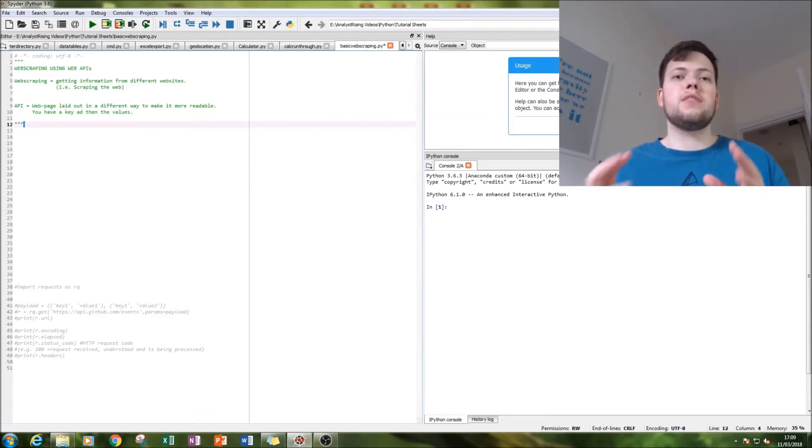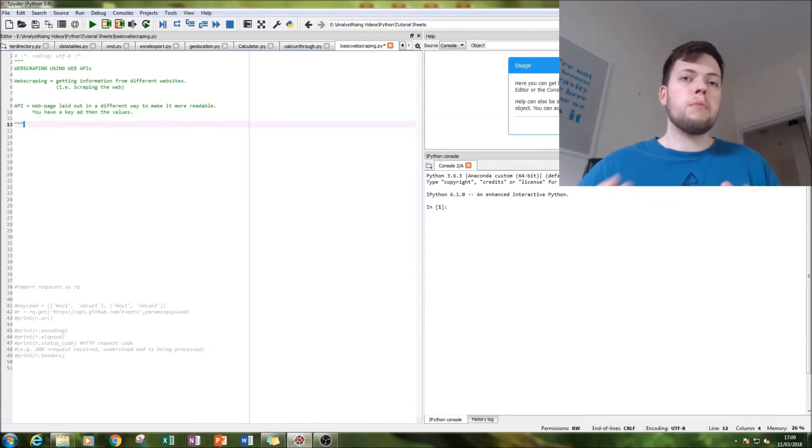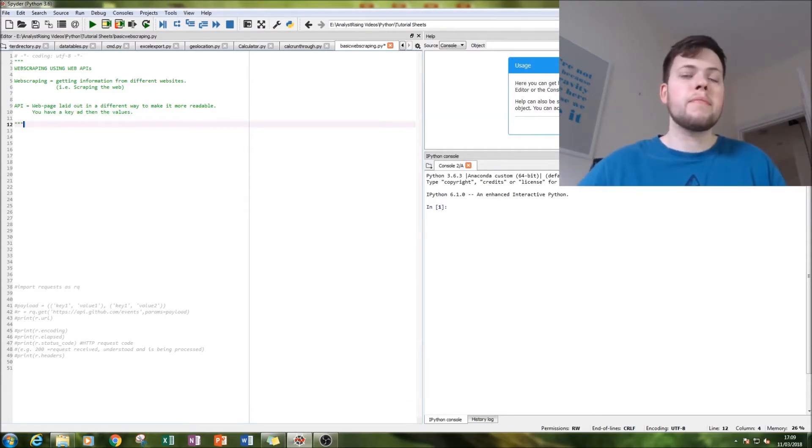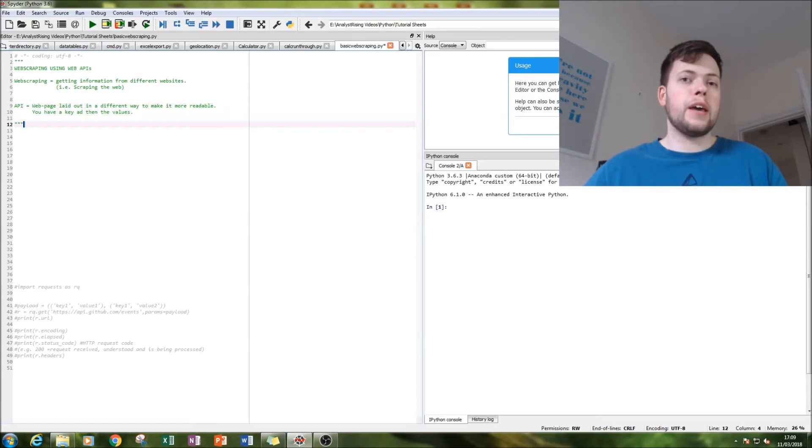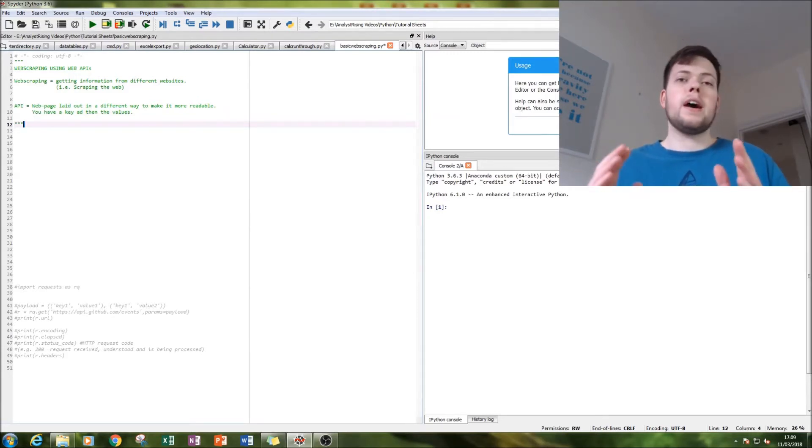Web scraping is simply getting information from websites, and that's exactly what we're going to do today. We're going to be using a GitHub API and then getting information from that and printing it out to see what we get.